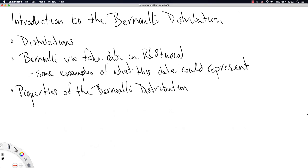This video is going to be an introduction to the Bernoulli distribution. Both Bernoulli and distribution are new words, so I'm going to start by giving us two ways to think about the word distribution. Then we're going to jump into R and generate some fake data that follow the Bernoulli distribution. I'll give examples of what this data could represent, and we'll close with properties of the Bernoulli distribution.